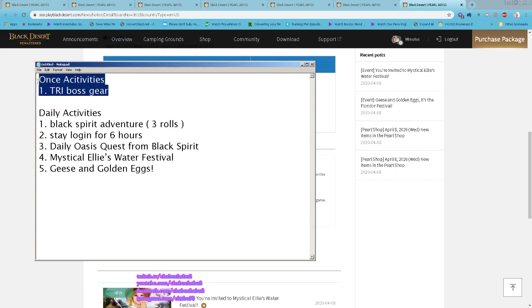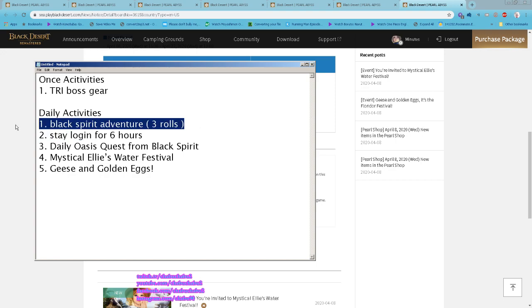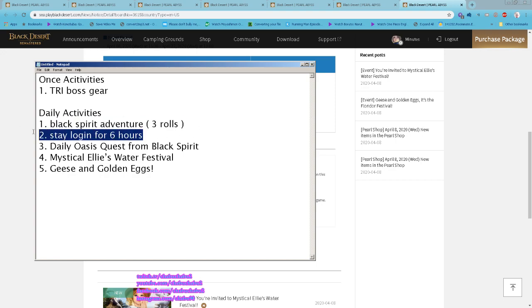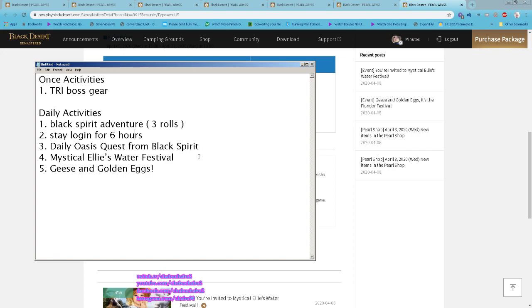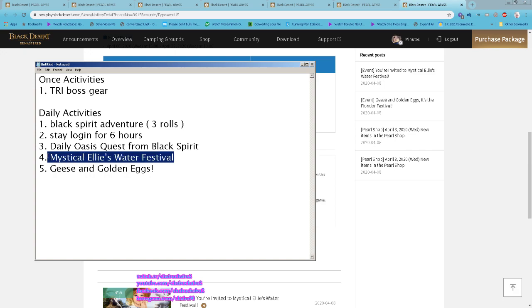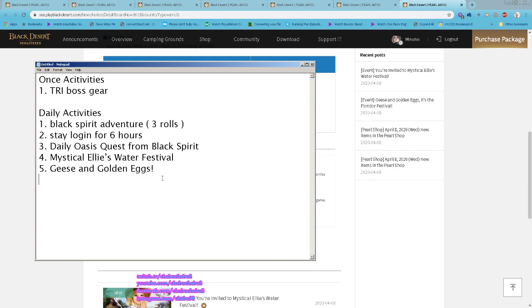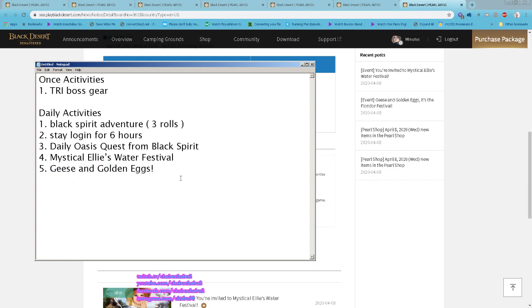The once activity, the Tri Boss Gear, is still ongoing. Black Spirit Adventure: three rules, stay logged in for a total of six hours. You get all of the daily reward items from the challenge and then daily Oasis Quest from the Black Spirit. Don't forget to collect your scrolls and then do the dailies on the Mystical Ellie Water Festival at the Terrmian Beach and then the Kiss and Golden Egg dailies at Velia. All right, that's it for me this week. Hope you guys have fun and stay safe.